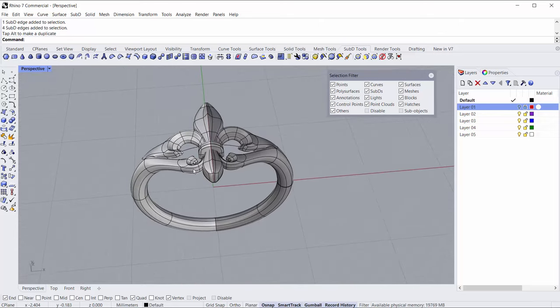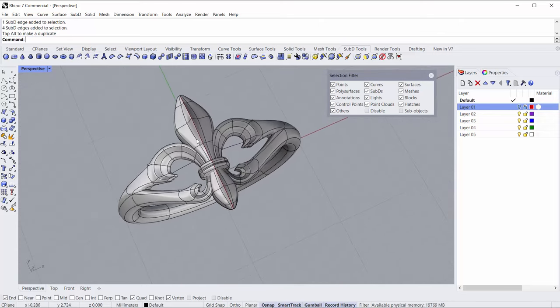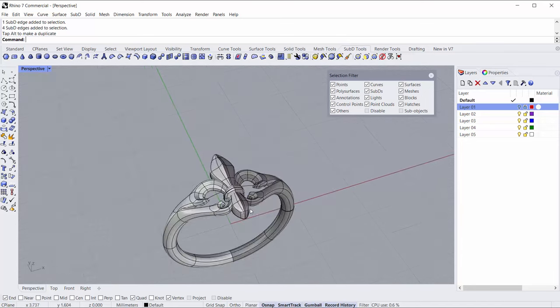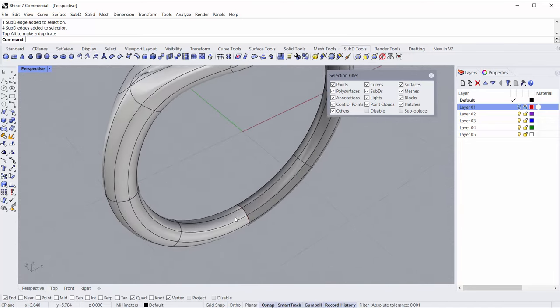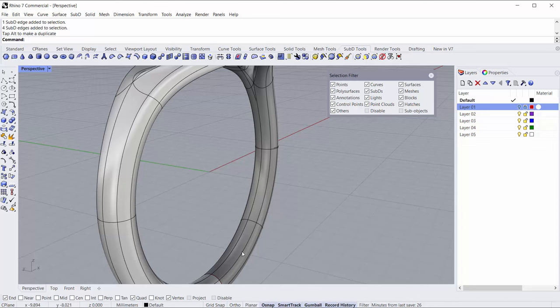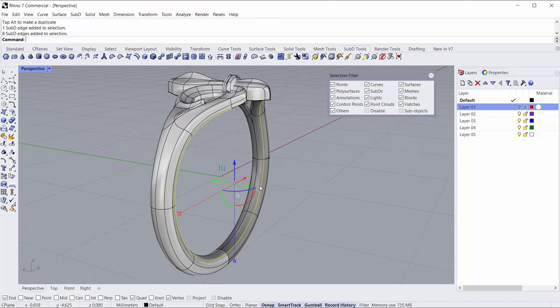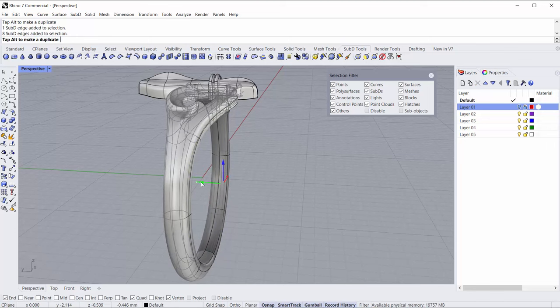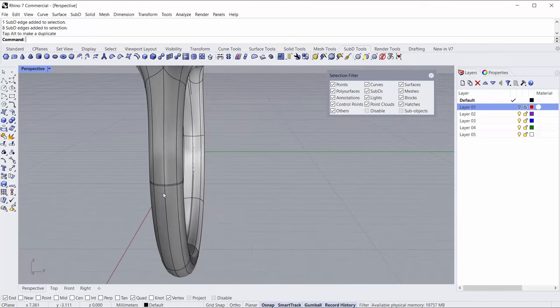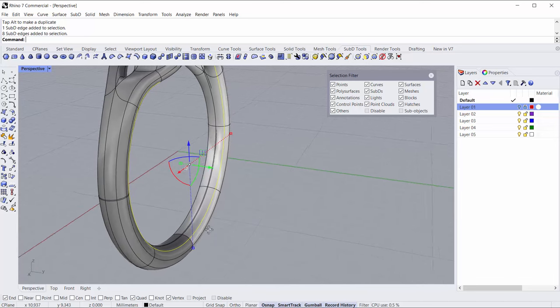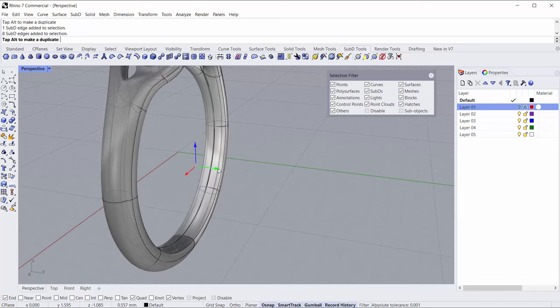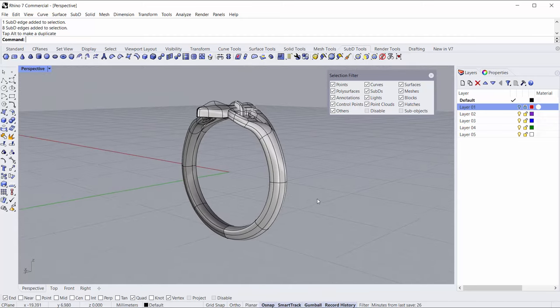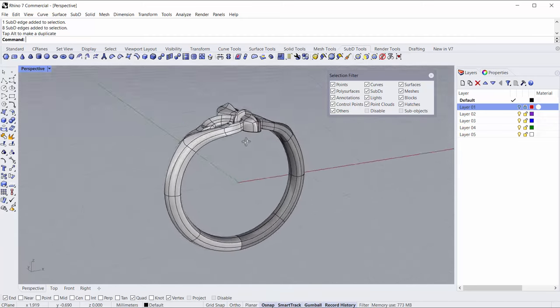So there we go, it's ready to go. If we wanted to square up the finger hole a little bit we could pull these edges out and then it'll be less round but still like a comfort fit on the inside.